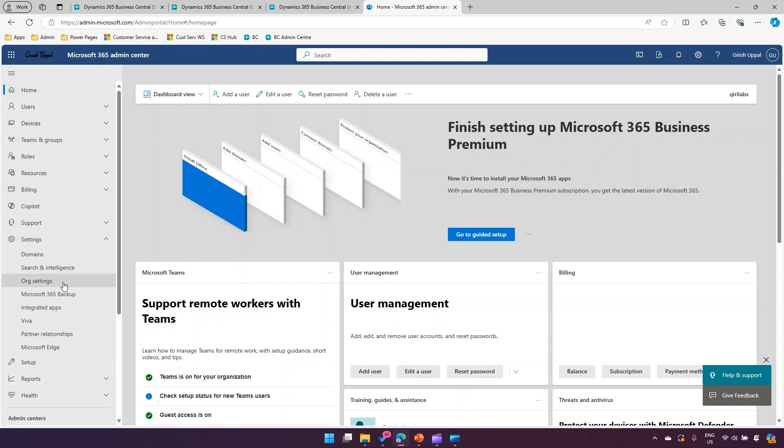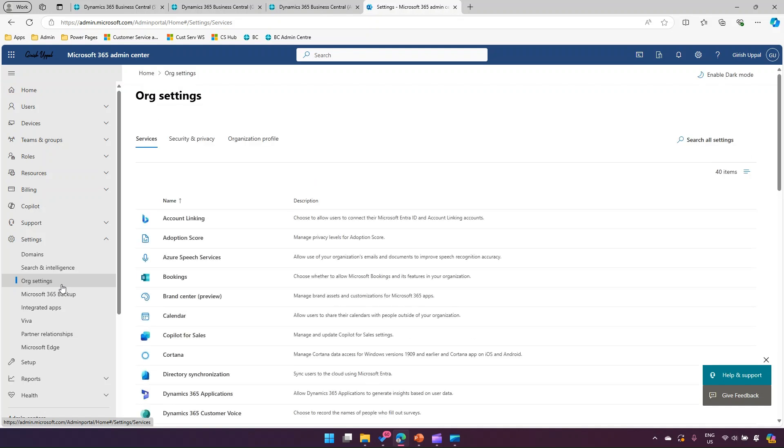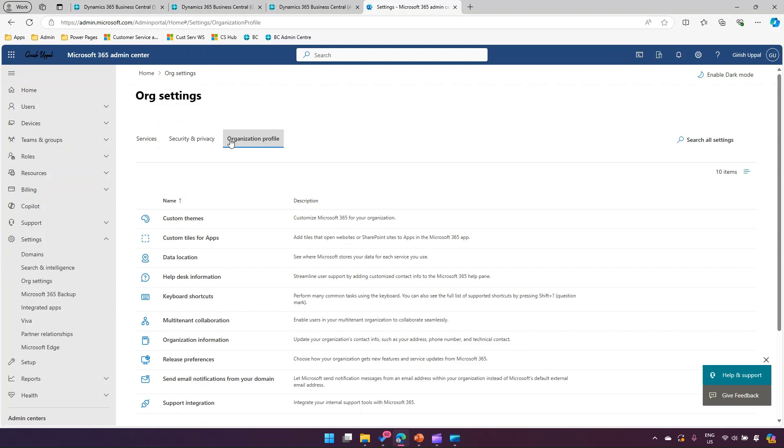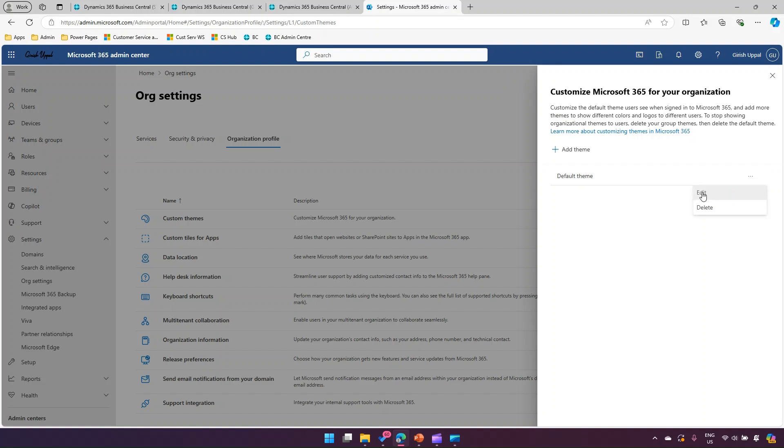From here, navigate to org settings. You can go into organization profile and from here you can change the custom theme. If I click on custom themes, I have an option to add a theme or make a change to the existing default theme.